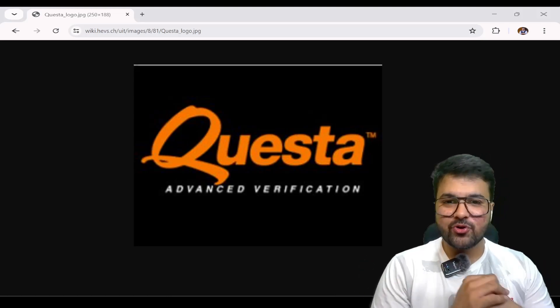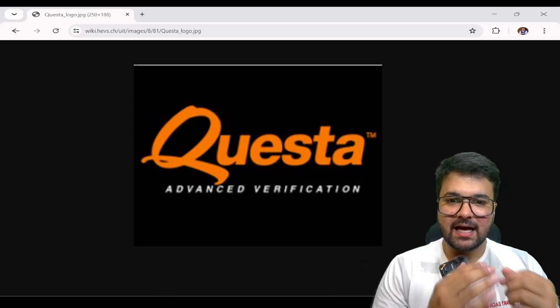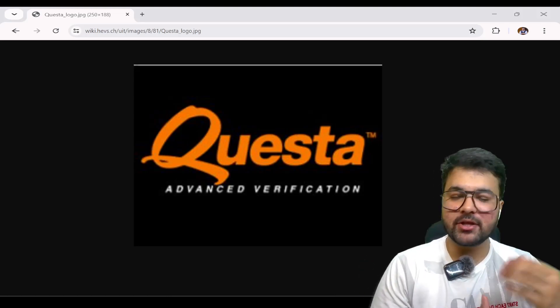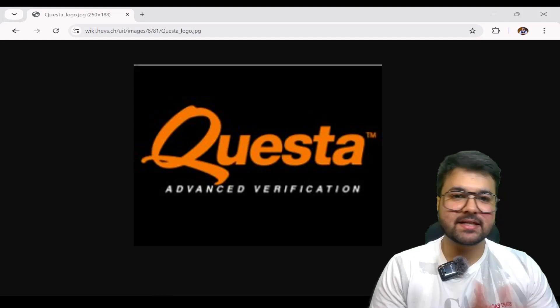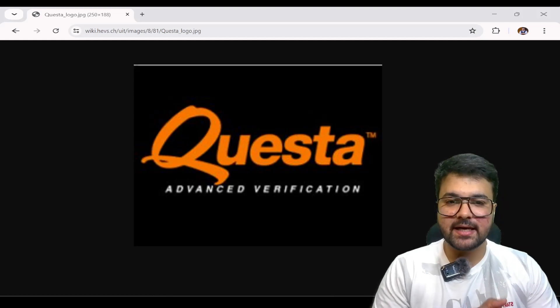Hello everyone, I hope you all are well. Welcome back to my YouTube channel, VLSI Insights.